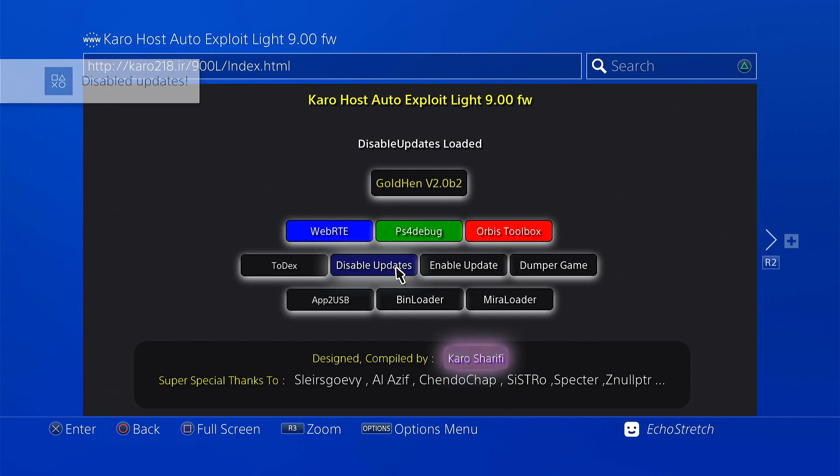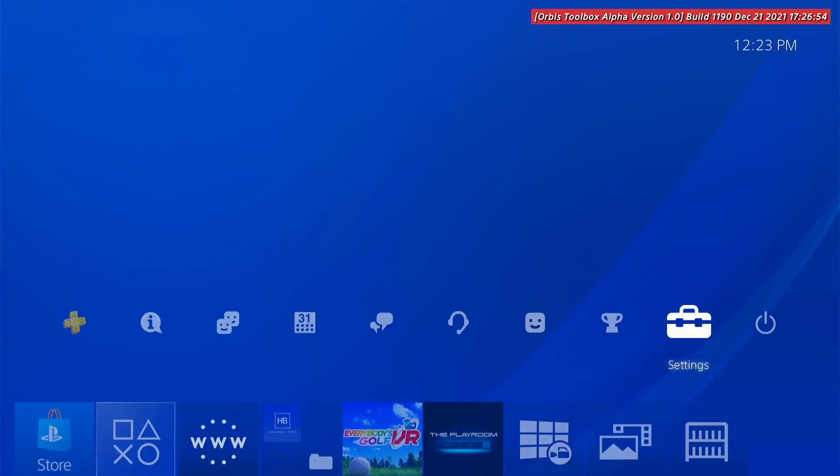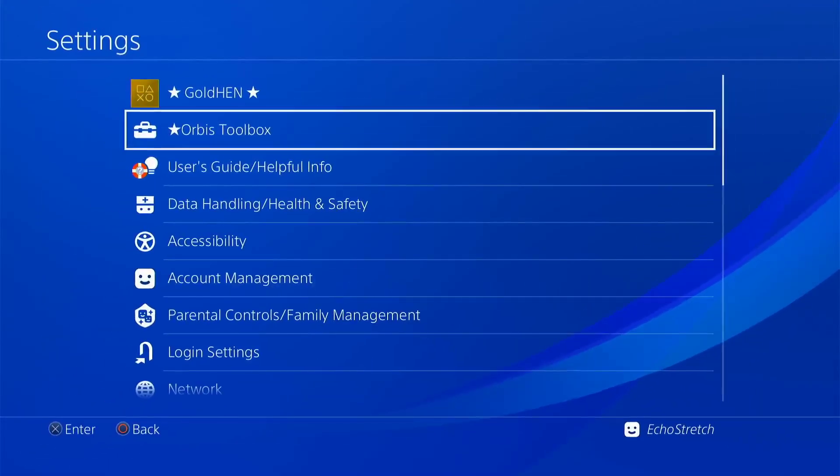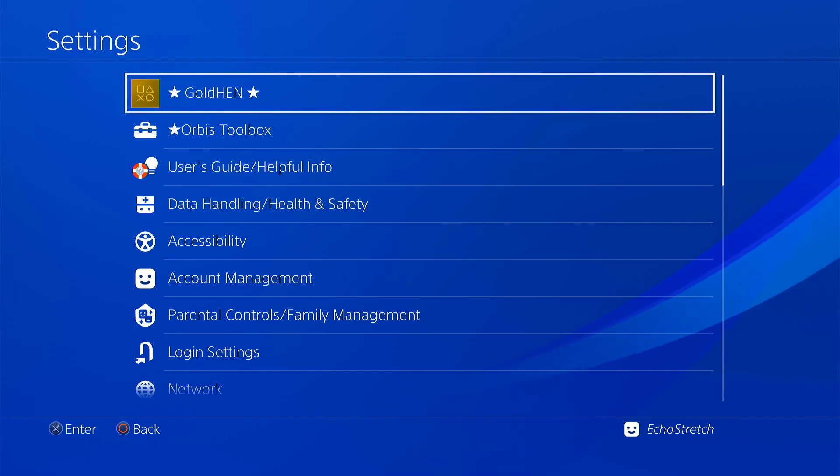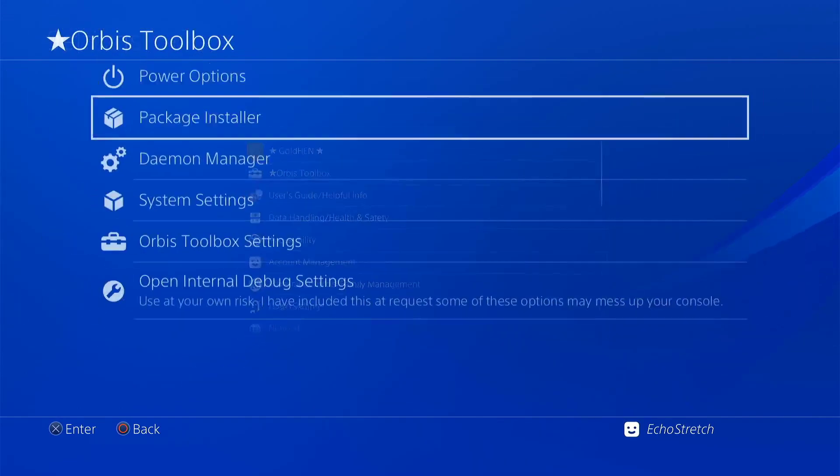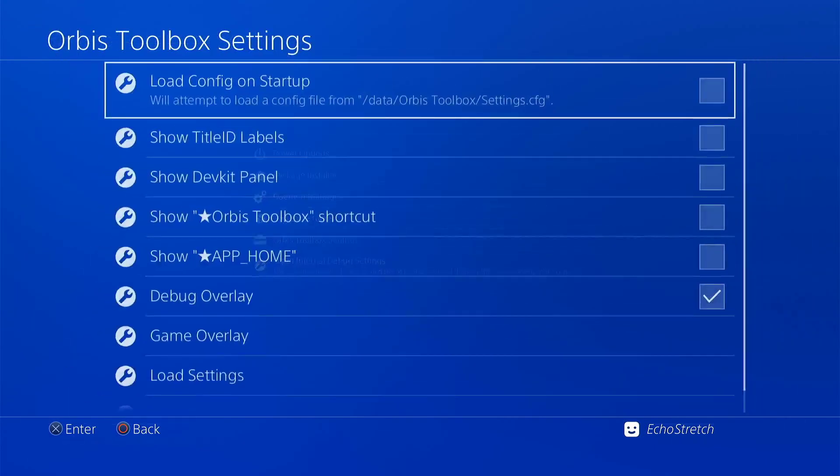So we'll go ahead and hit our PlayStation button. You can see that Orbis Toolbox does come up. Go into our settings. We have our Goal 10 options as well as our Orbis Toolbox. Now for our Orbis Toolbox, I like to have settings.